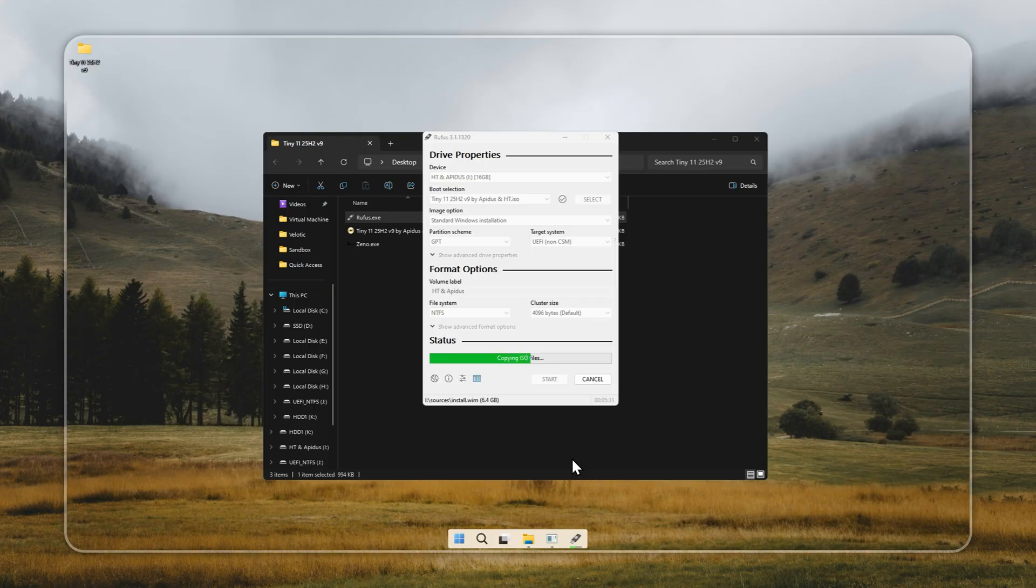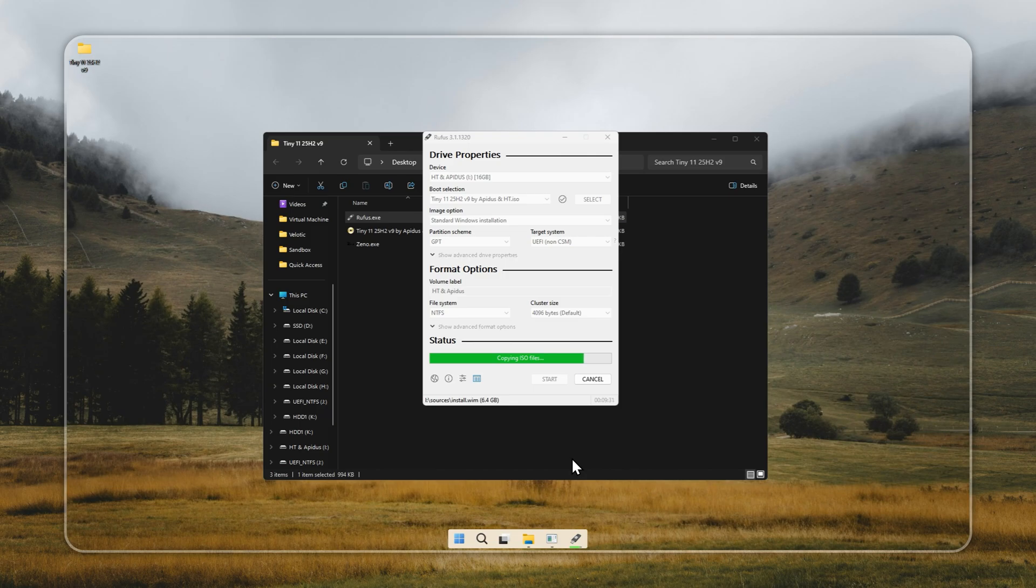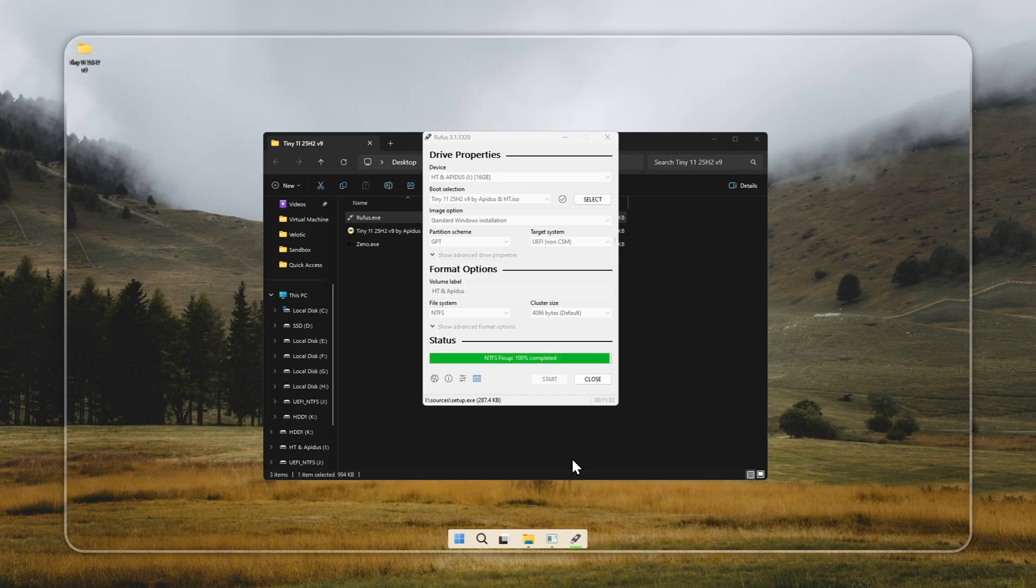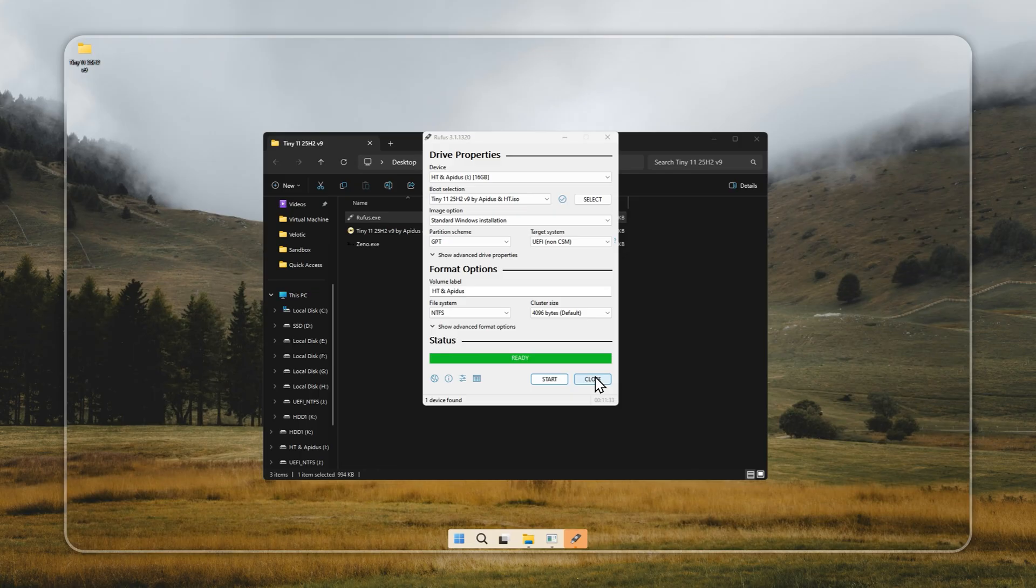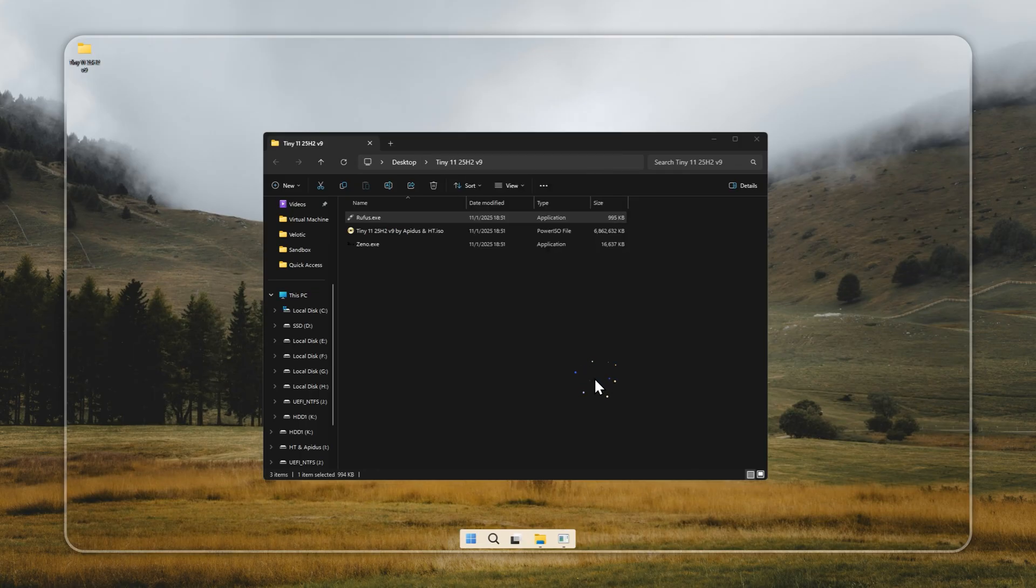Now, restart your PC and press the boot menu key, usually F12, F8, or ESC, depending on your brand, and select the USB drive. If you're not sure which key it is for your device, just give it a quick Google search. It's easy to find. After that, your Tiny11 setup will start automatically.